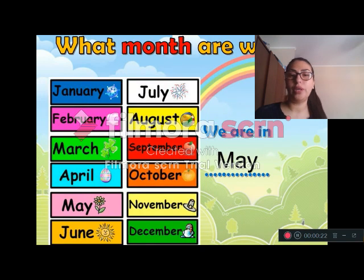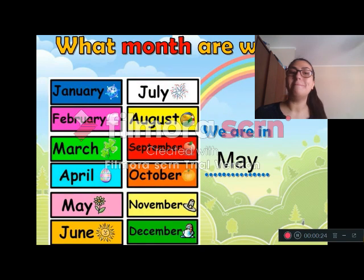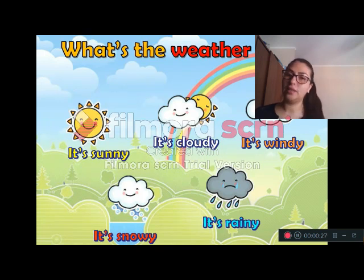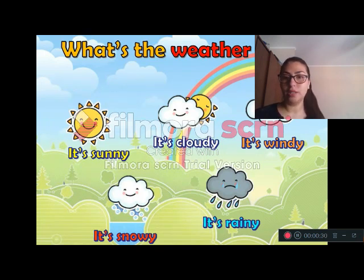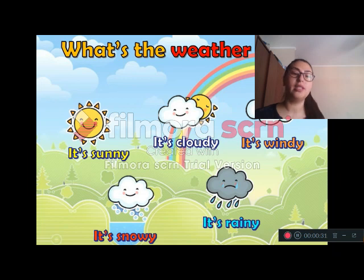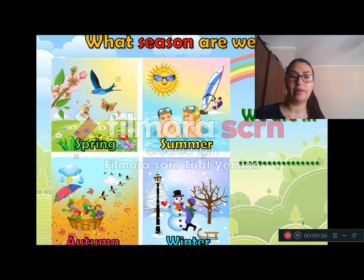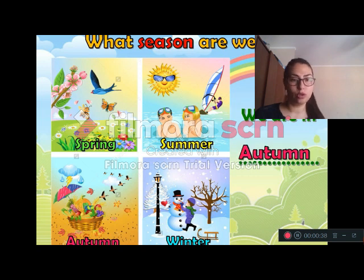What month are we in? We are in May. What's the weather like? Is it sunny, cloudy, it's windy, it's snowy, it's raining. What season are we in? We are in autumn.